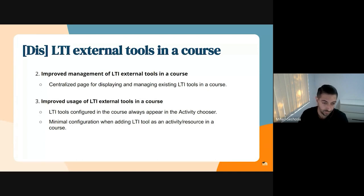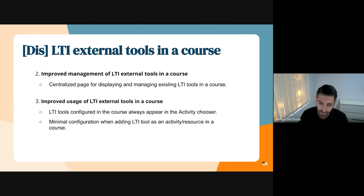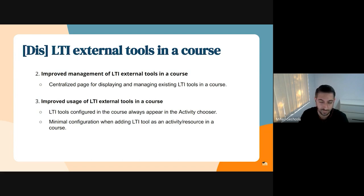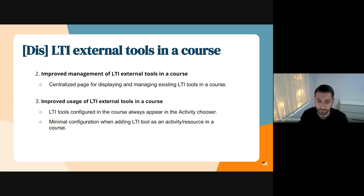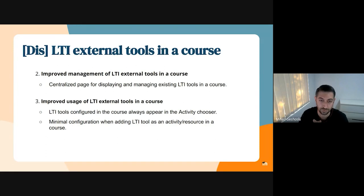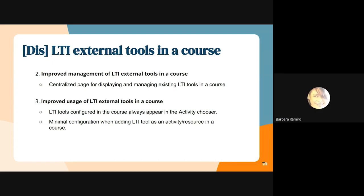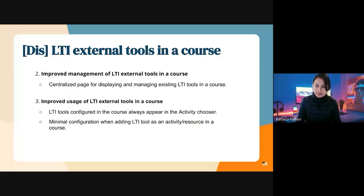The other thing that we will aim to improve is to provide a minimal configuration when adding LTI tool as an activity or resource in a course. These are the three aspects that we aim to improve. Now I will let Barbara quickly demonstrate some of the prototypes that we currently have related to the full configuration and usage of external tools. Over to you, Barbs.